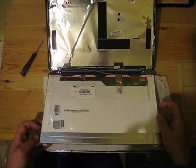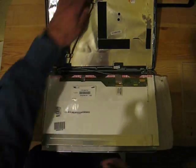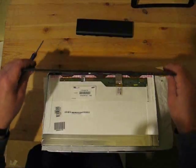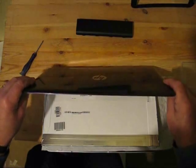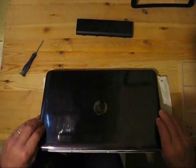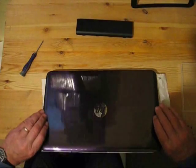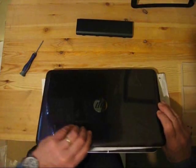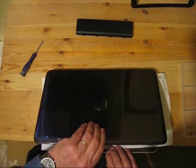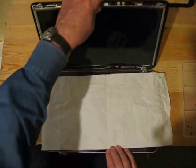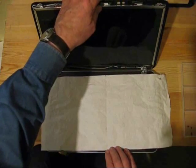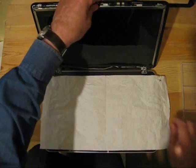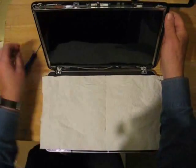Now fold the screen up and put the cover back against it and replace the six screws that are holding the frame to the cover.